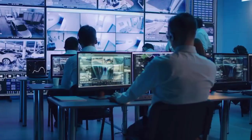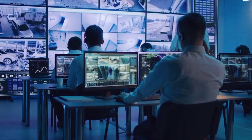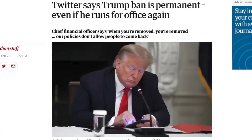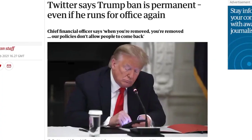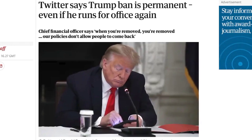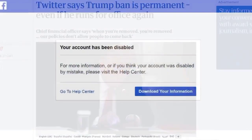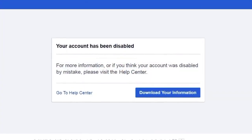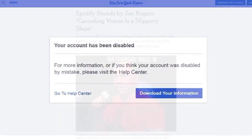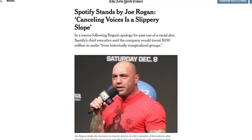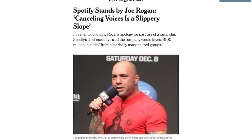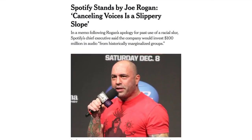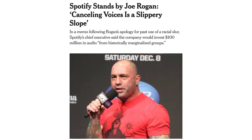These tech giants also have the power to control. They can stop you from creating an account on their platform, or revoke your access if they believe you are not abiding by their terms of use — for example, if they think that you're using bad language, or mentioning a topic that they think is controversial.